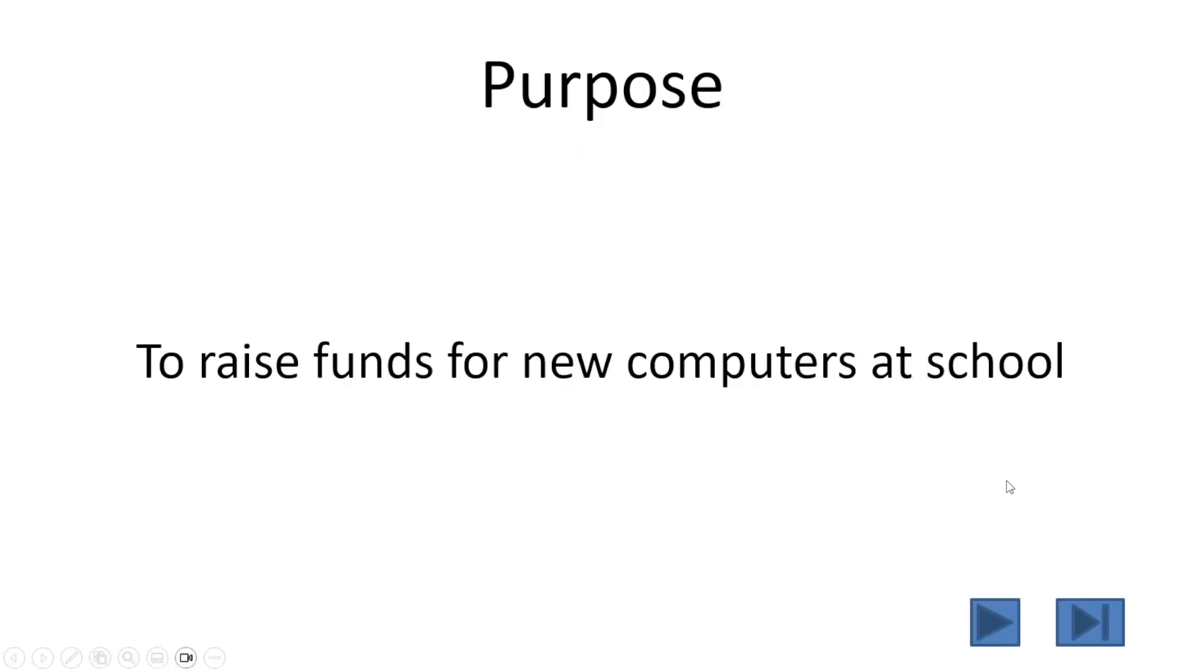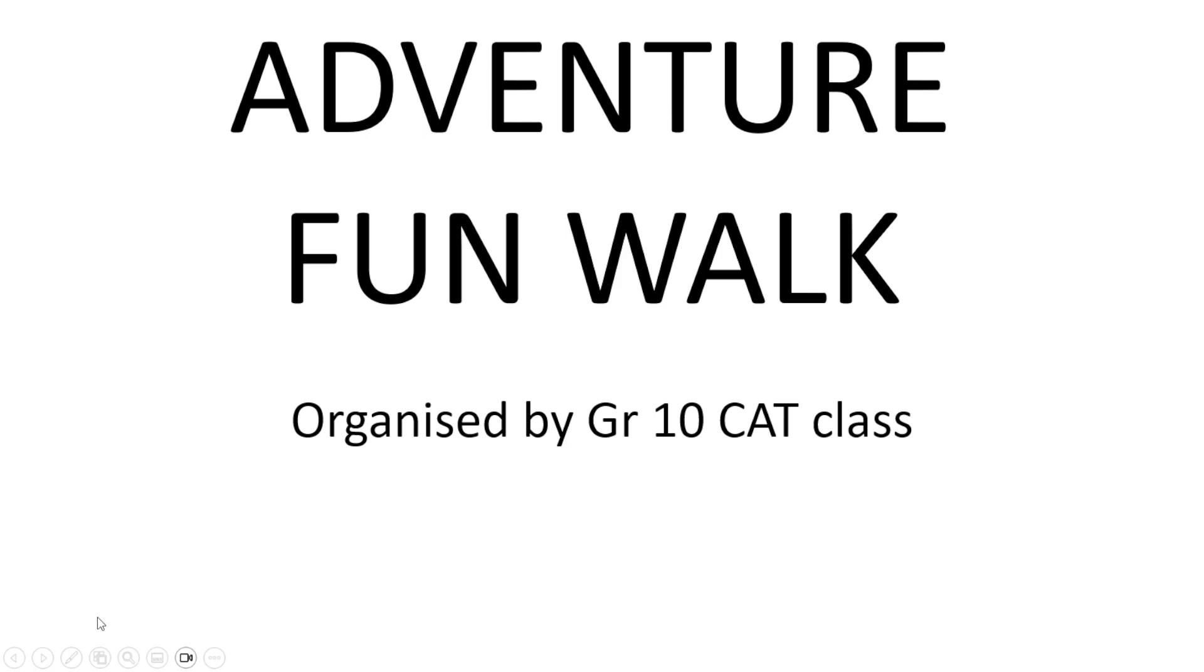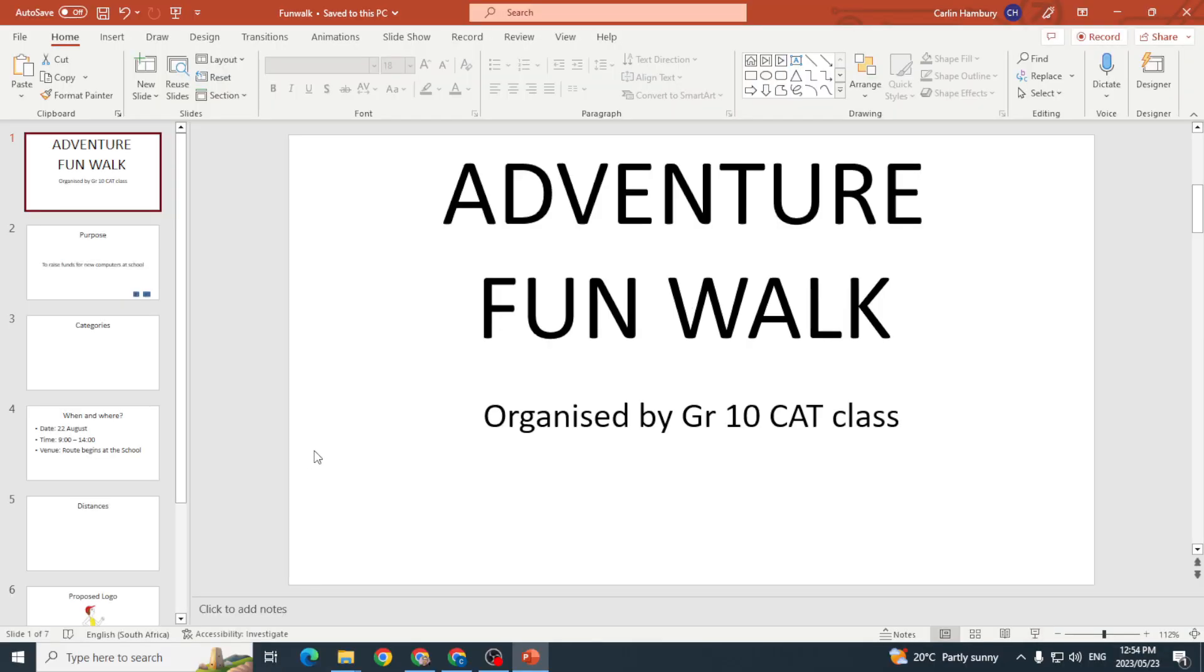This one will take me to the next slide, this one's going to take me to the last slide, and that action button is going to take me home. And this is simply how we can insert action buttons on our slides.